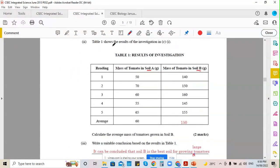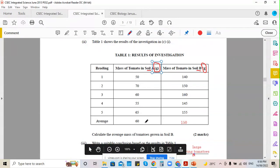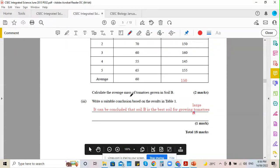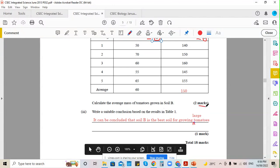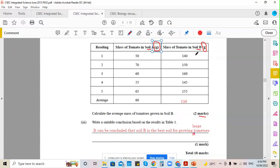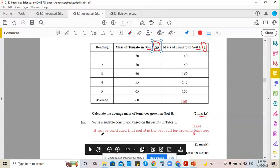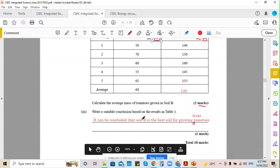Part C2 — Table 1 shows readings 1–5 with the mass of tomatoes grown in soil A and soil B in grams. Calculate the average mass of tomatoes grown in soil B: add 140 + 150 + 160 + 145 + 155 = 750, divide by 5 = 150 grams. Write a suitable conclusion based on the results: it can be concluded that soil B is the best soil for growing large tomatoes.